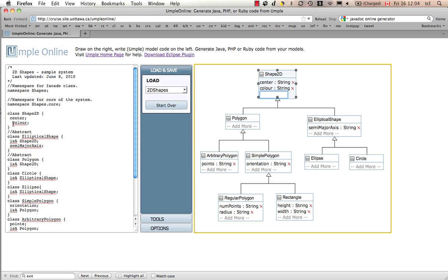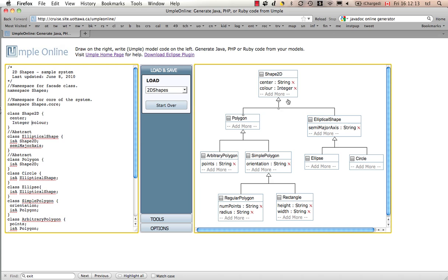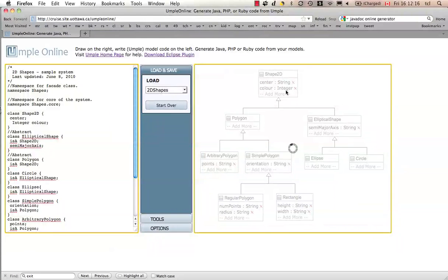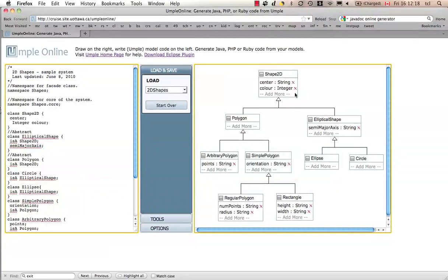If I meant that to be an integer, I can do this. I can say integer color on the textual side. And over on the right-hand side, we see that that will show up here as an integer as well.